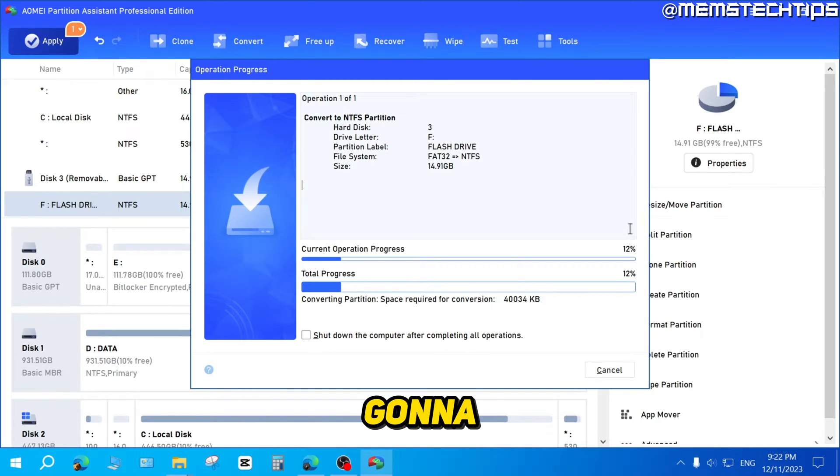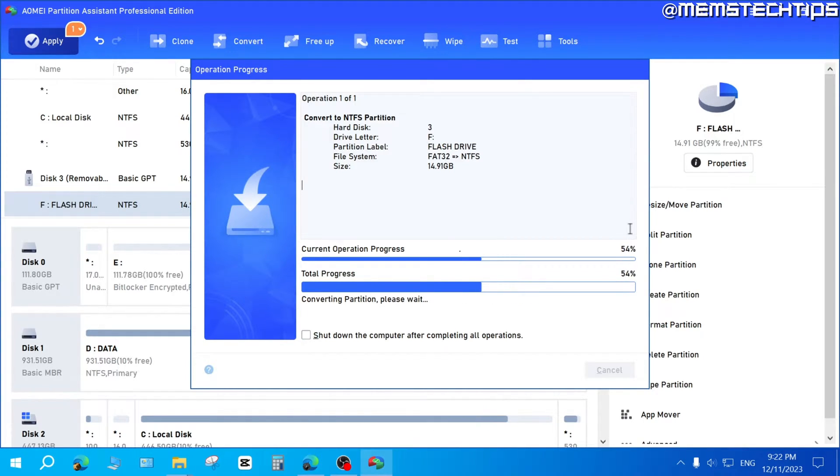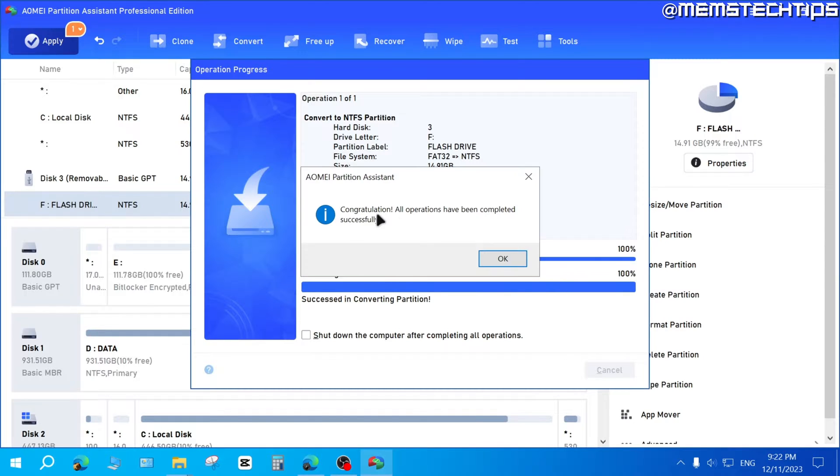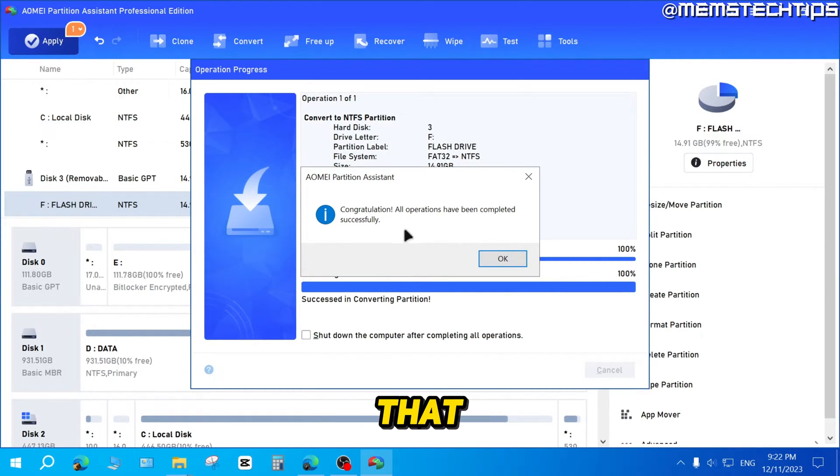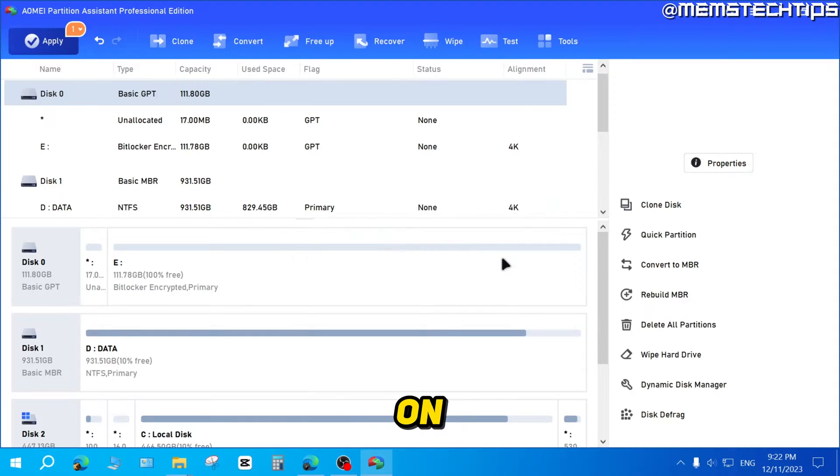It's going to execute that operation and you'll just need to wait for it to finish. Once it's finished, you'll see this message that says it's been completed successfully. You can just click on OK.